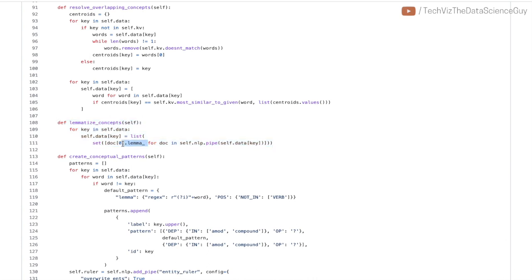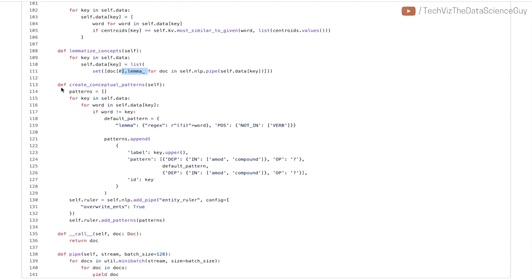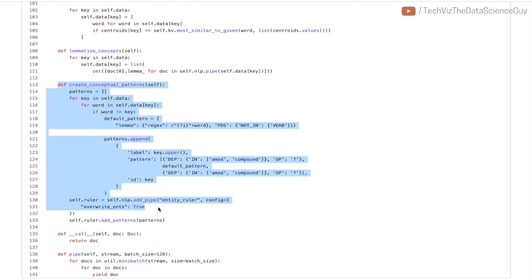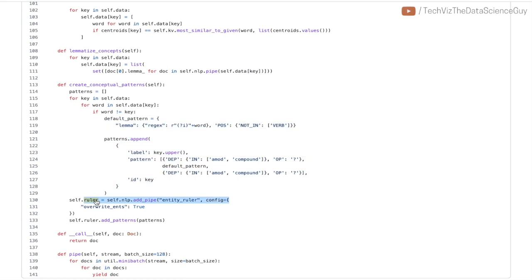The next function is lemmatize concept where you just convert and get the lemma of each of those words in that list. The final part is creating the conceptual patterns. Now till here what we have is a dictionary of class followed by list of all the words that represent that class. We have expanded from three words to close to 100-plus words.